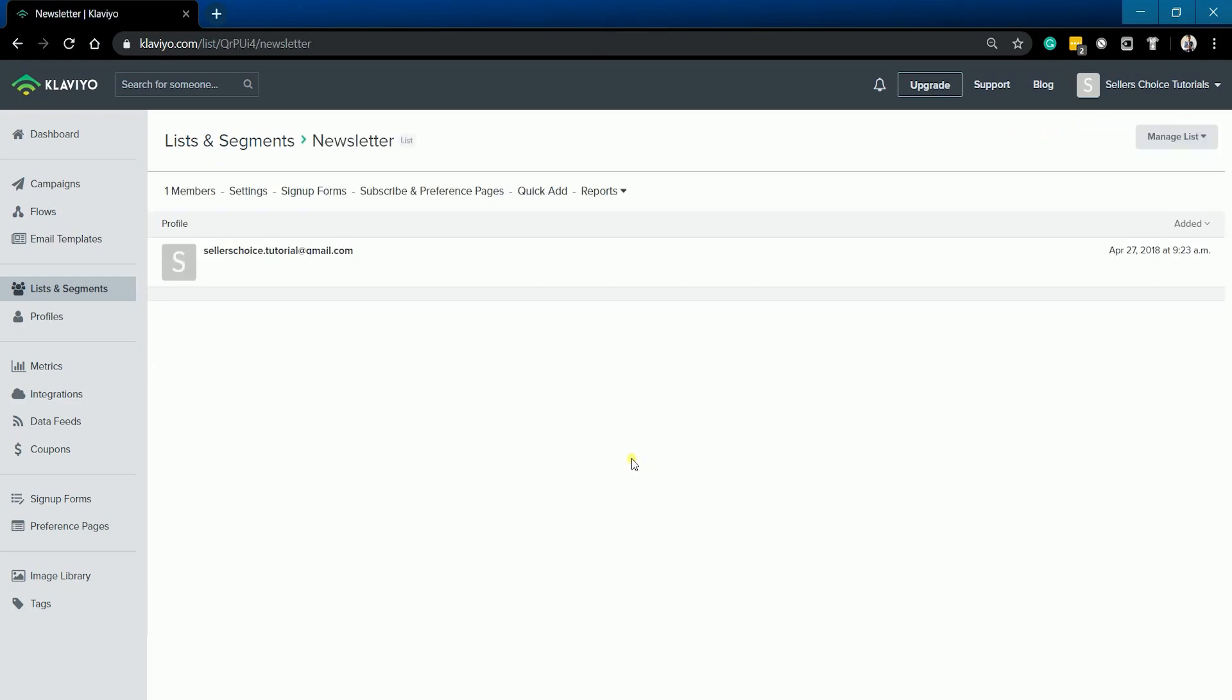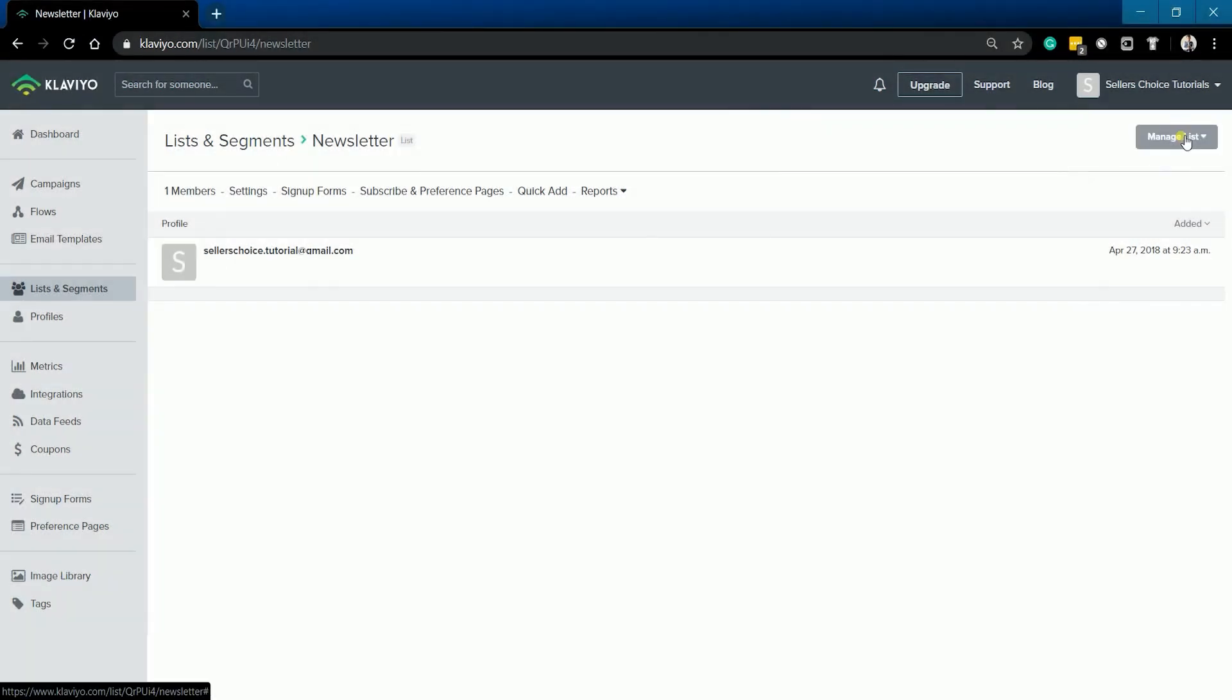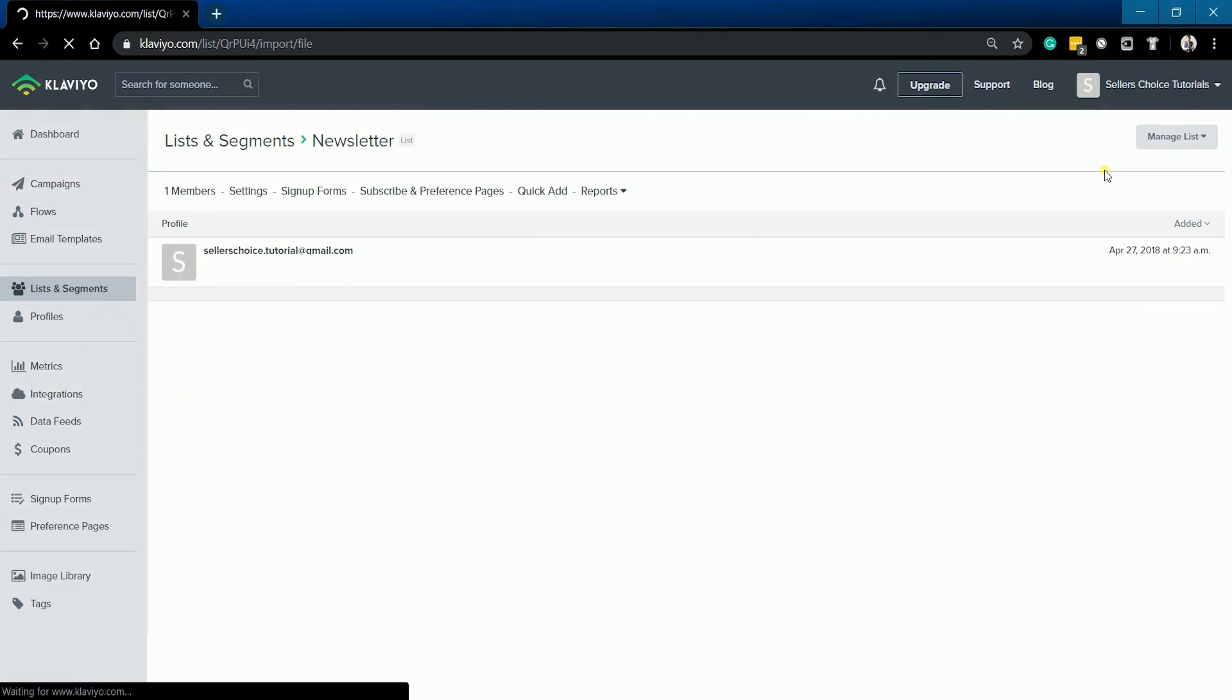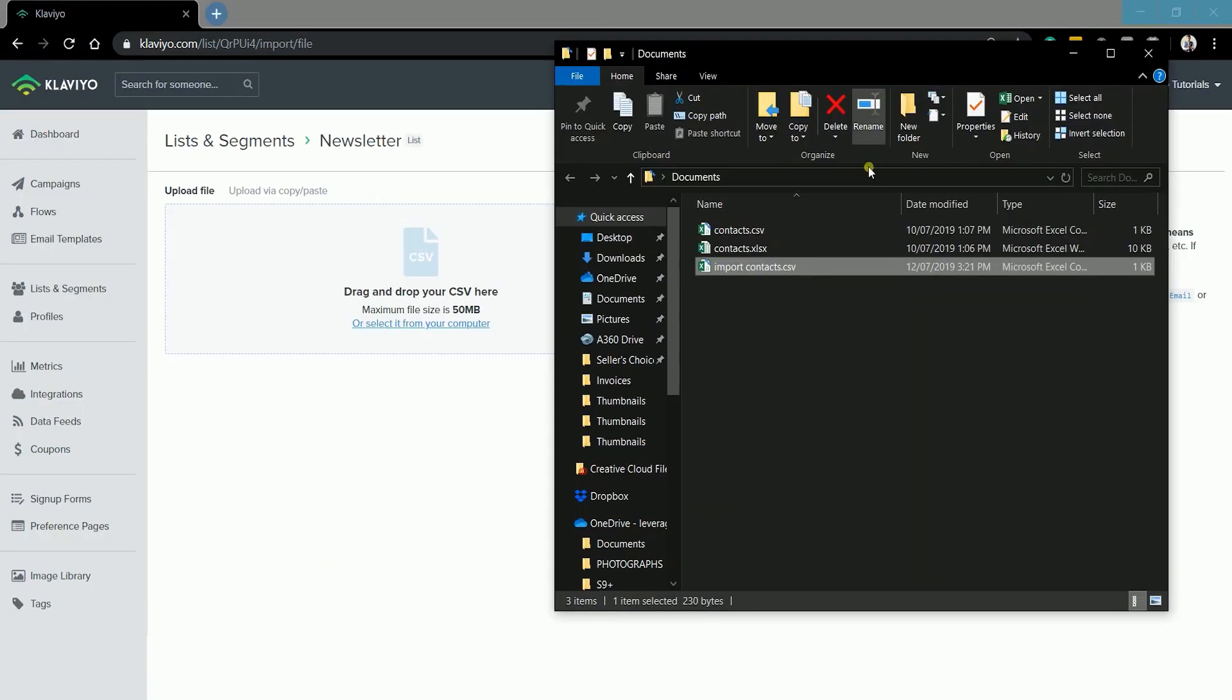Click the manage list button on the top right and select import contacts on the drop down. Drag and drop the CSV file that you have prepared.